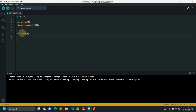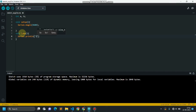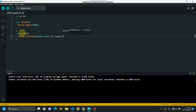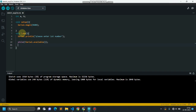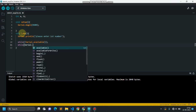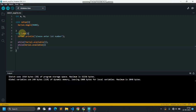In the void loop function I am printing messages for the user: serial.println 'please enter first number'. I will be waiting until the user enters something: while not serial.available, doing nothing. When serial is available, I will be reading the data and storing it into variable a.